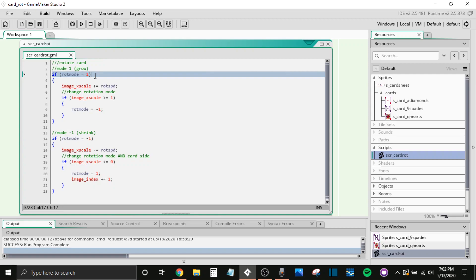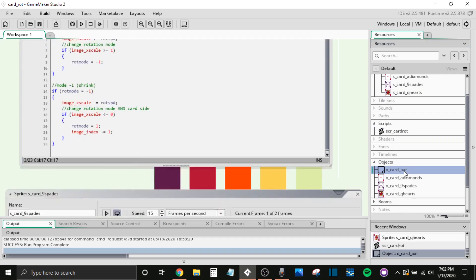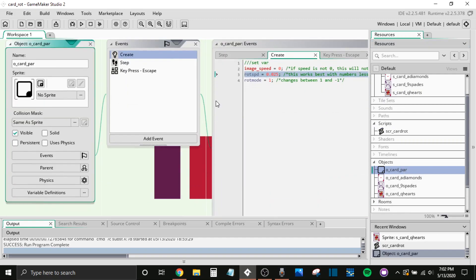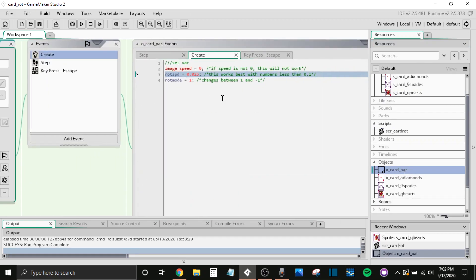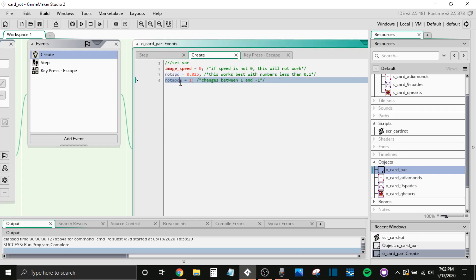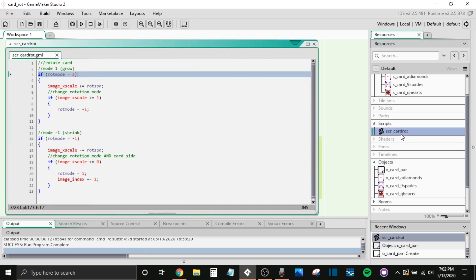So there are some variables I will show you. And I'll come back to this object. Don't worry, I'm not going to skip over it. There's rot speed, rotation speed, and then rot mode, rotation mode. So yeah, like I said, there's two modes, one and negative one. That's what these are drawing off of.